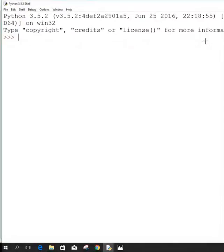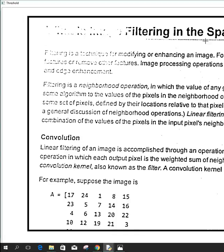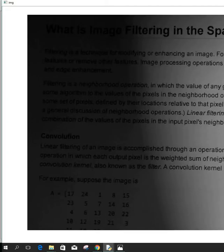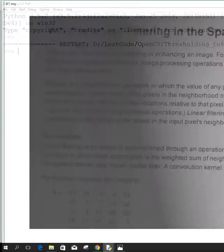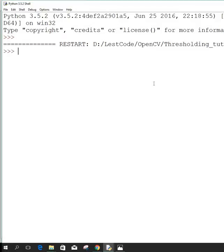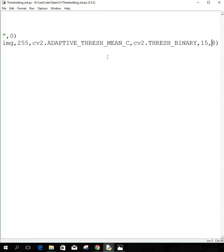Gaussian thresholding is a bit different but it's pretty much the same except for the way it calculates the threshold value. You can play with these two kinds of thresholding and choose the one that's more suitable for your application.